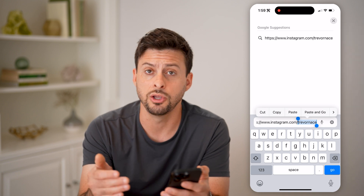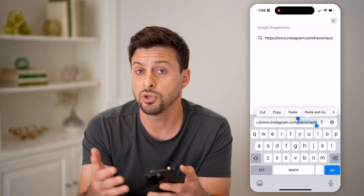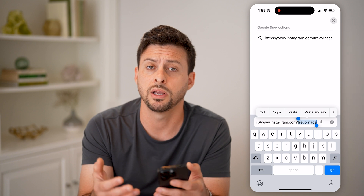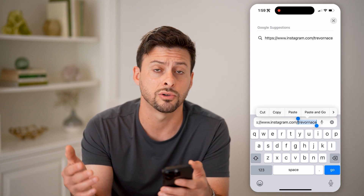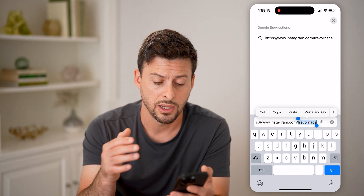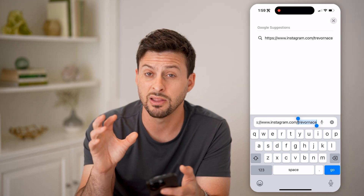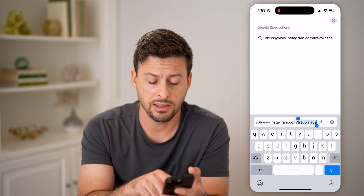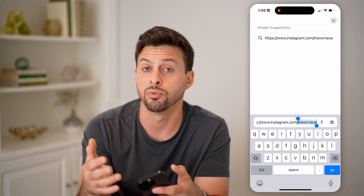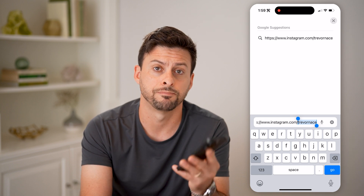In my instance, it's just my username, Trevor Nace. But yours might be something different — it might not be your username, it might be a string of characters or letters. If you need it, you can always just hit the copy button and you'll be able to copy that specific user ID. Then you can share that elsewhere, put it on other social media, anything like that.